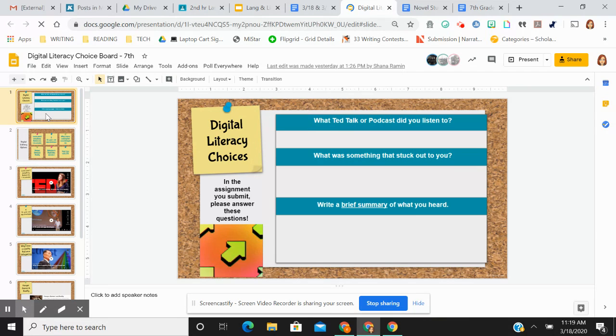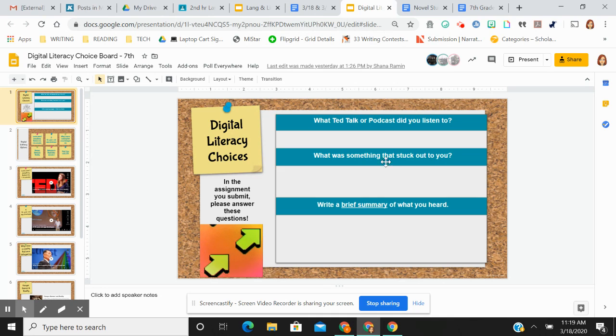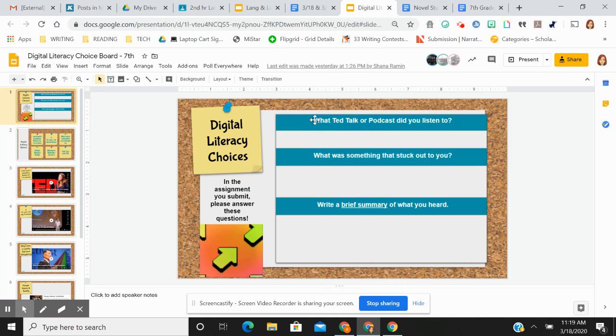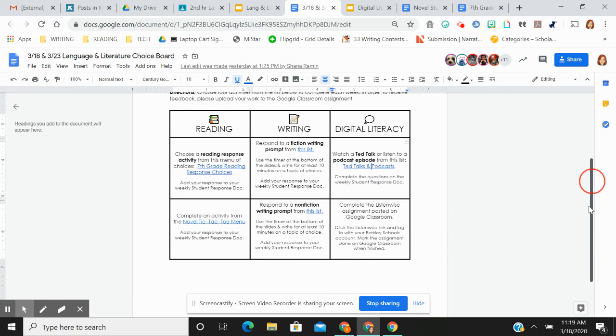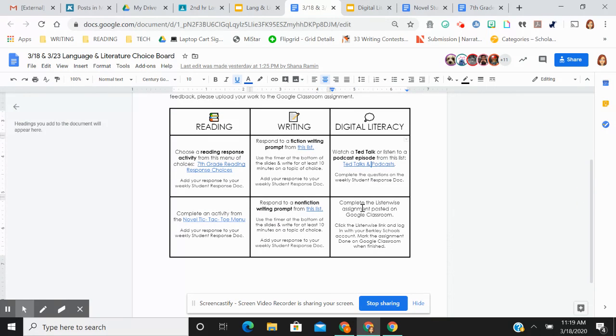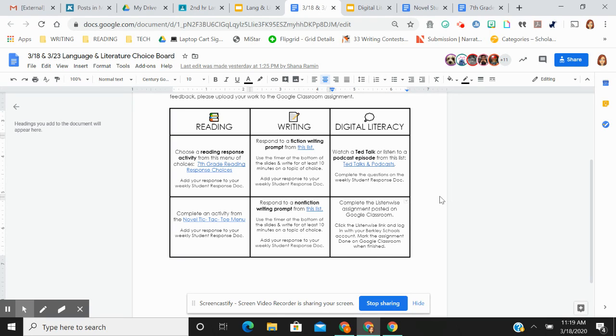This is linked for all of the titles. You can choose one of those things. And in the actual response, like where the assignment is, these are the questions that you'll have to fill out if you do one of those. And if you're like, I don't want to do that, the other option would be to complete the ListenWise assignment that's posted on Google Classroom. So you have a whole bunch of choices from any of these things. I want you to choose two total.